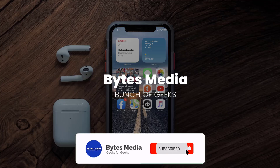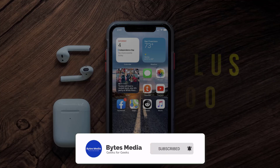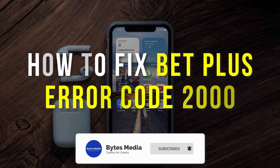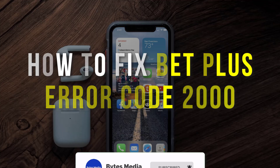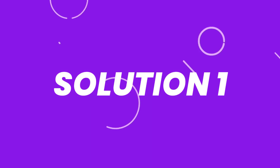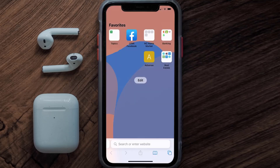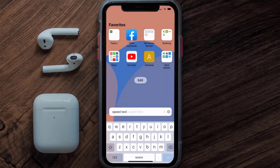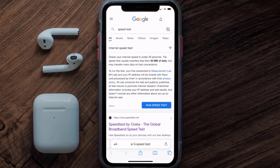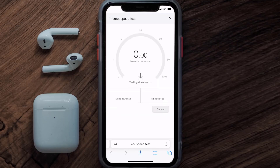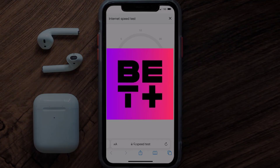Hey guys, I'm Anna and today I'm going to show you how to fix BET+ error code 2000. First of all, you need to make sure you're connected to a strong internet connection. Open up the Safari browser on your mobile device and then search for speed test. On this page, you need to tap on 'Run Speed Test'.